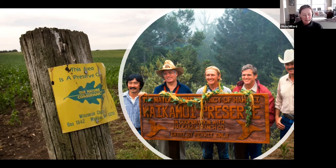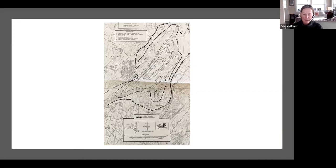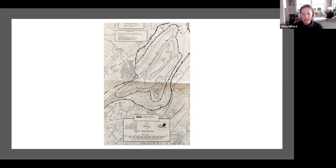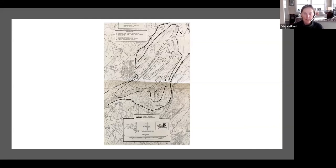Our approach to protection was very simple. We would draw a line around a known habitat for a rare species or natural community, and then seek some sort of permanent protection for the core area. This is a place called Sikonamunk Mountain in Orange County, New York, where there were rattlesnakes — you can see a primary and secondary boundary drawn on the map.